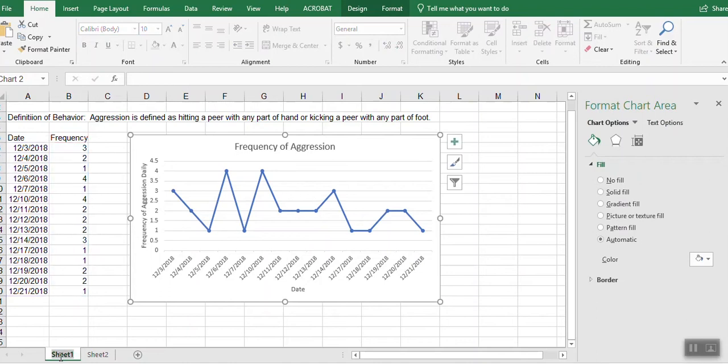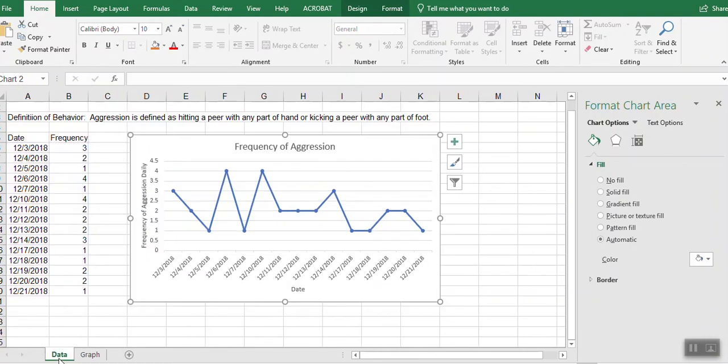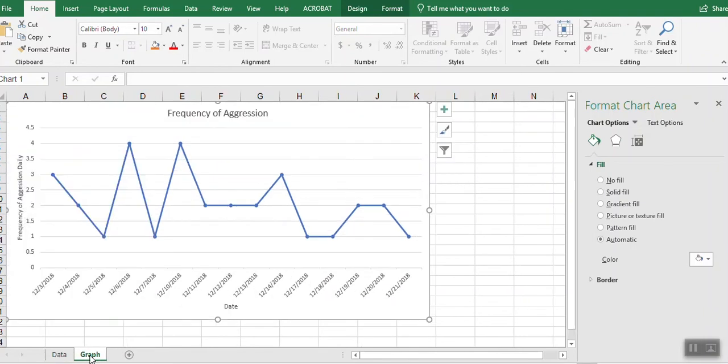The data, if I double click here, I can title it data, double click here, title it graph. And voila!